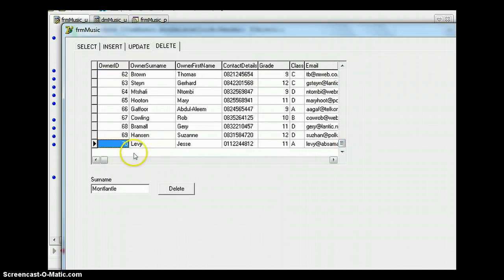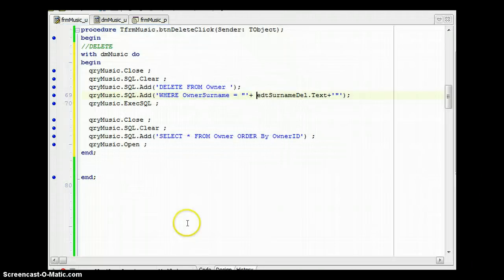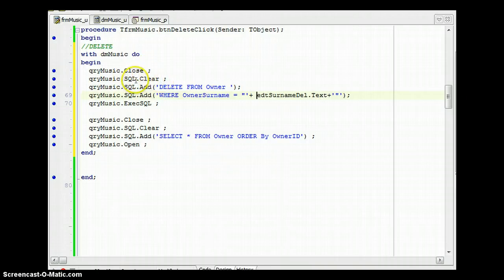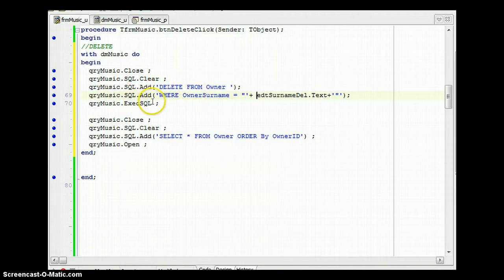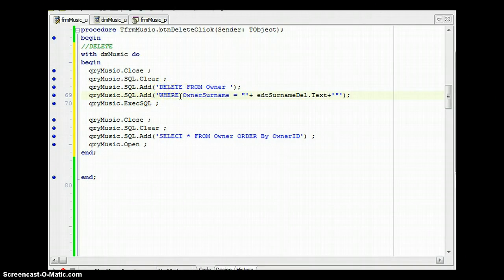Just a reminder of the steps: first close the query and SQL clear so you can write new SQL statements. With the DELETE you execute the SQL. Then I recommend adding a SELECT statement afterwards so you can see your results displayed in the grid.